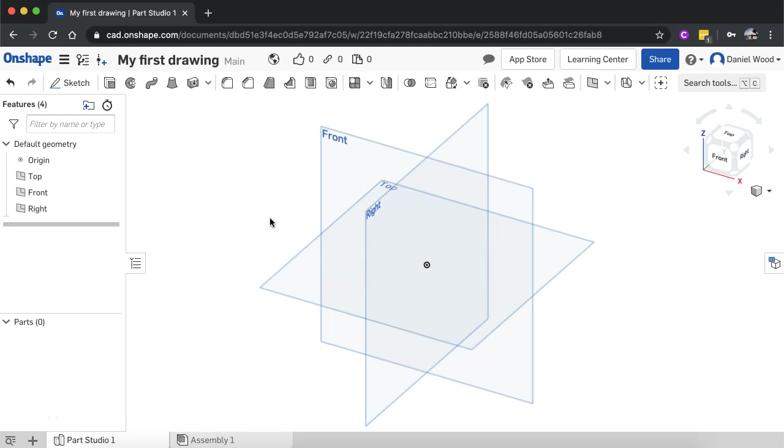Hi, in this video we are going to look at how to use the Revolve tool in Onshape. The Revolve tool is used when we want to spin a 2D shape on an axis of revolution to turn that into a 3D model.